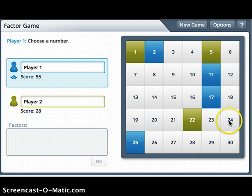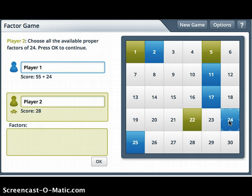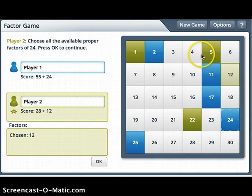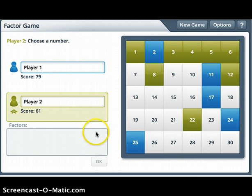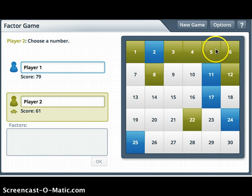I'm going to click 24. The factors of 24 are: 1 × 24, 2 × 12, 3 × 8, and 4 × 6 — and the rest are already taken. I'll click OK. Notice that because I, Player 1, chose 24, Player 2 is catching up because of how many open factors there were on the game board.